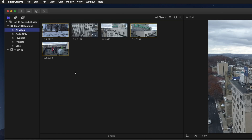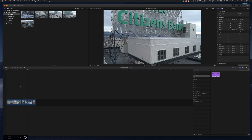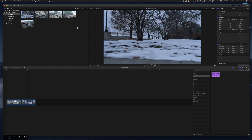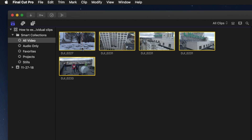Now that you have Used Media, this is only going to show the used media in your project at the in and out points that you have set for the project.